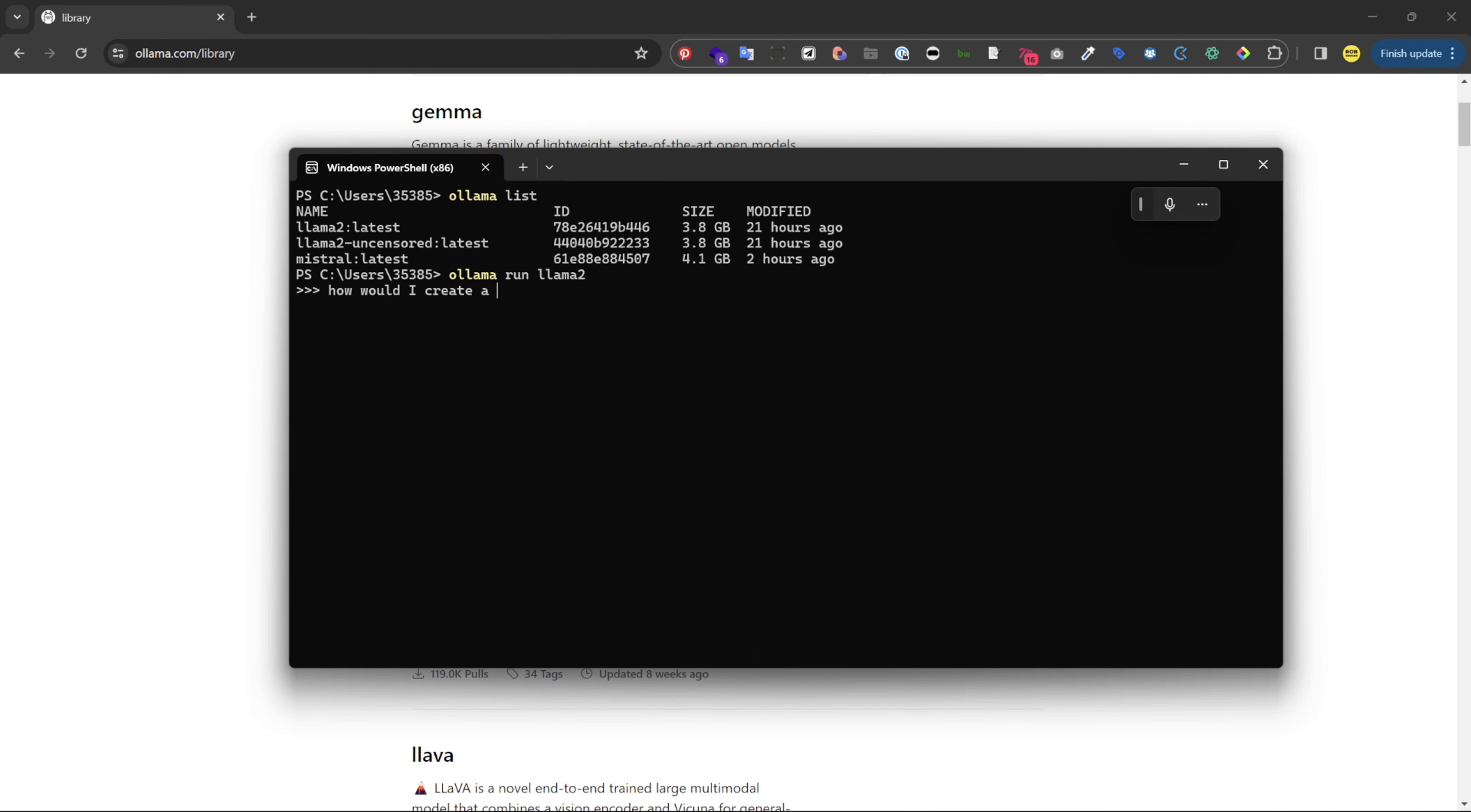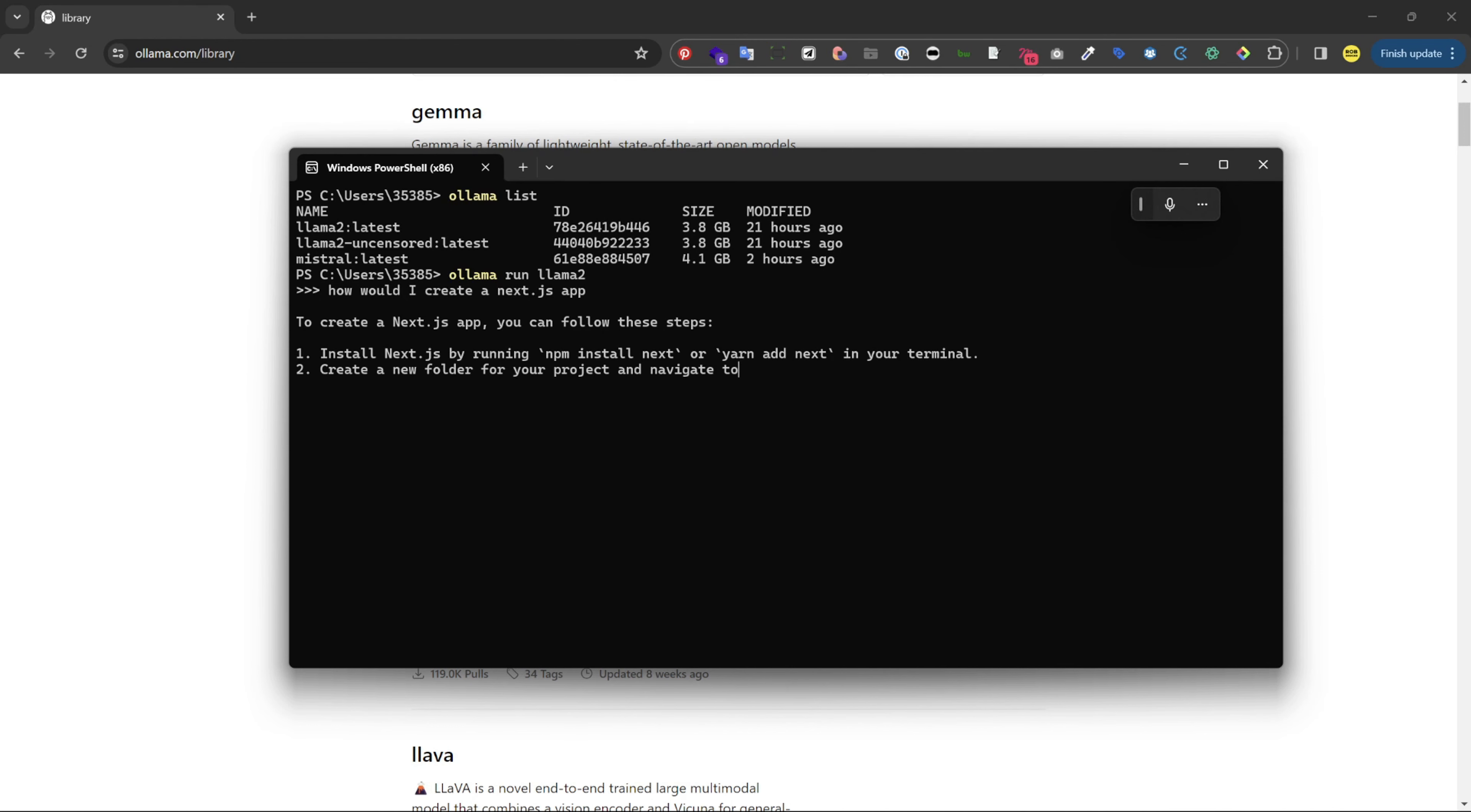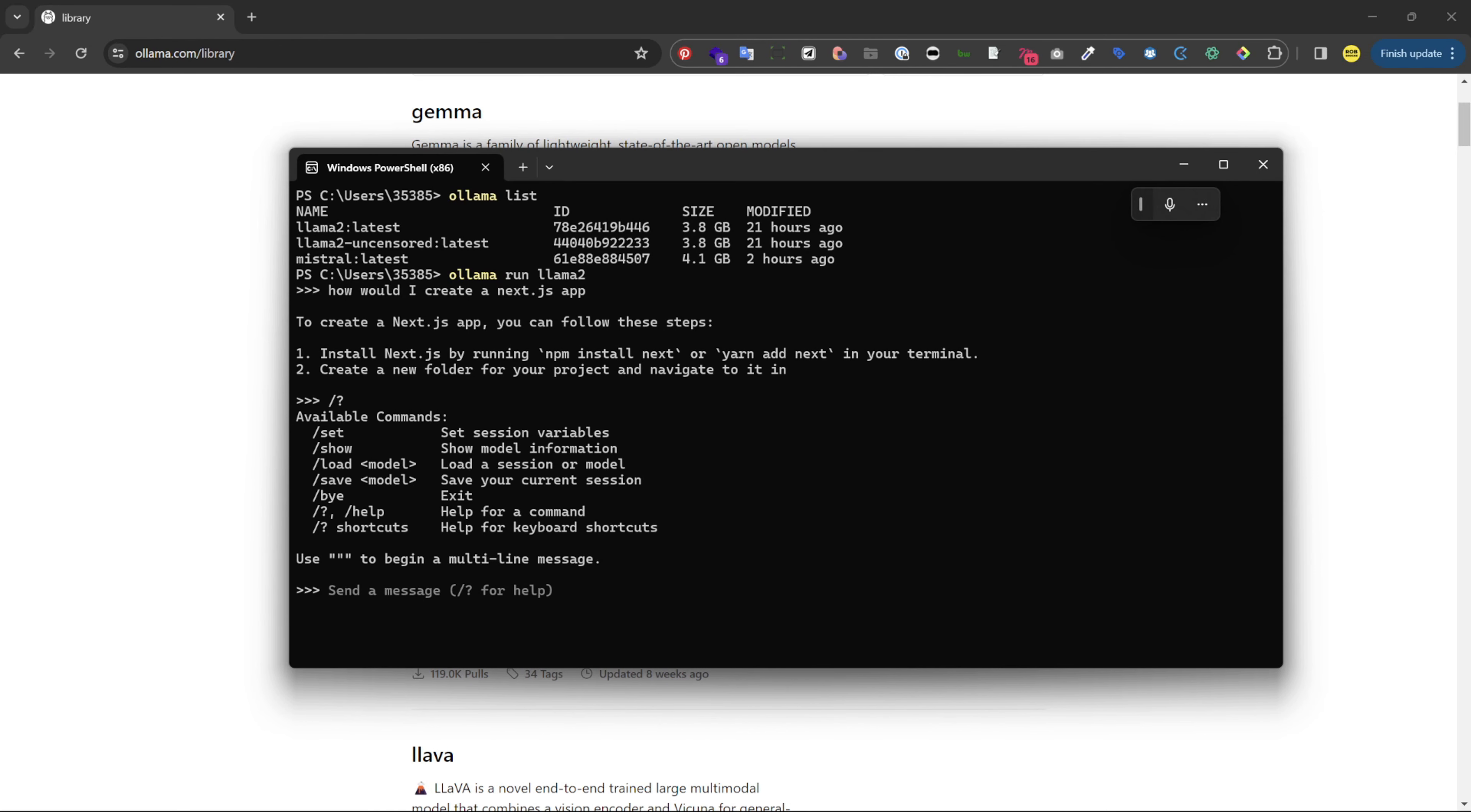How would I create a next.js app? Now you can see it's actually pretty fast. If you want to cancel you just hit ctrl c, you can hit slash question mark to get other commands and then when you want to exit you just hit slash bye.